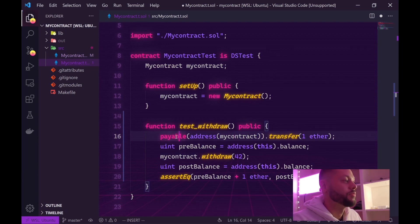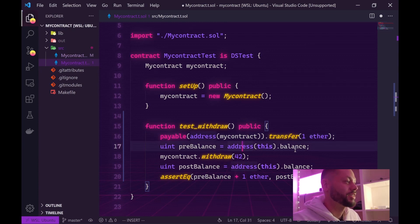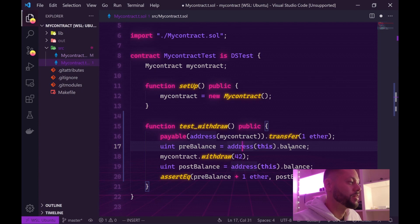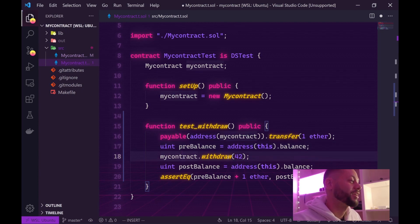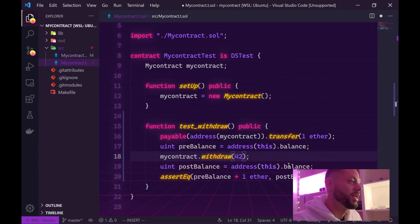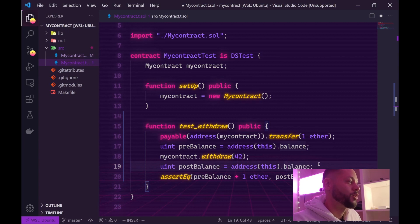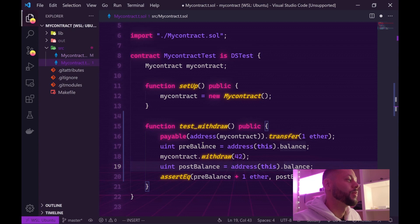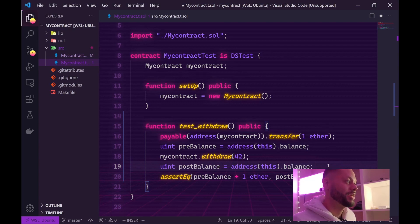So from this test contract, we send one ether. We check the balance of our test contract after sending this ether, which should be whatever the balance was minus one ether. Then we call my contract with the withdrawal function, enter the number 42 which is our password, and then we check our balance again. That balance should be equal to the balance before calling withdrawal plus one ether. Let's go ahead and save that.